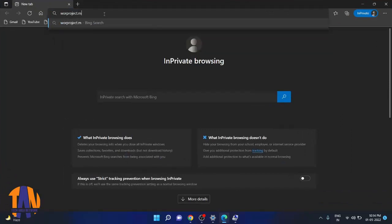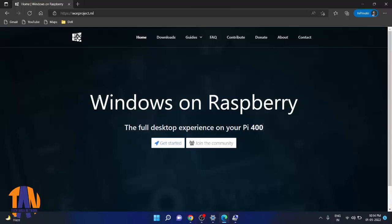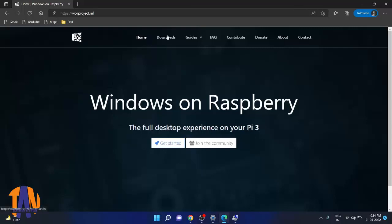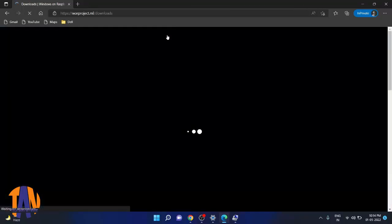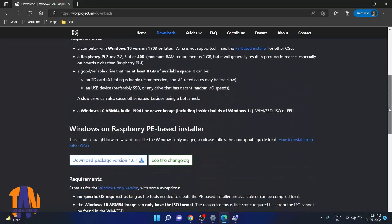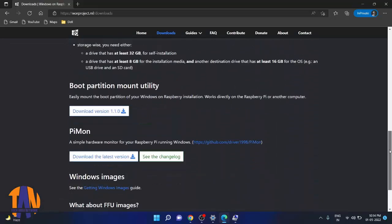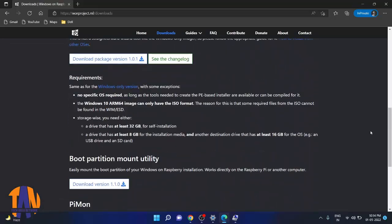This website or project is basically a repository of Windows images for Raspberry Pi devices. You can get various Windows versions for different Raspberry Pi models or versions. Now go to the download section. Here you will get various links to download various tools. But we will need only two download links to install Windows 11 on a Raspberry Pi.